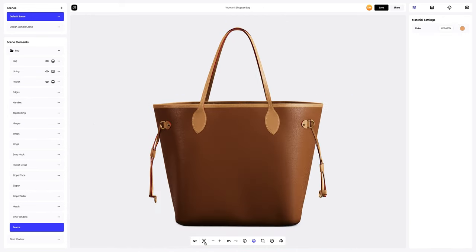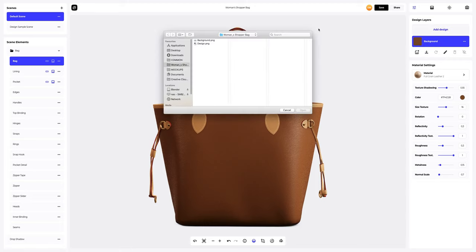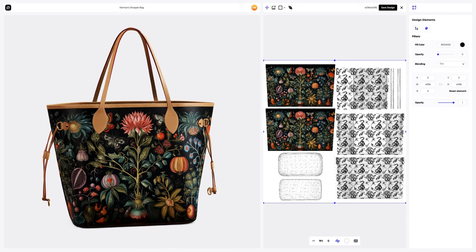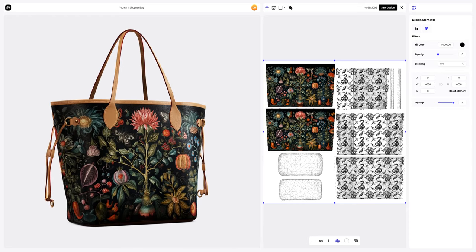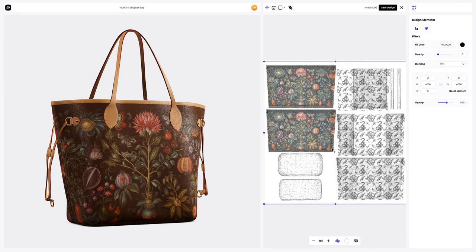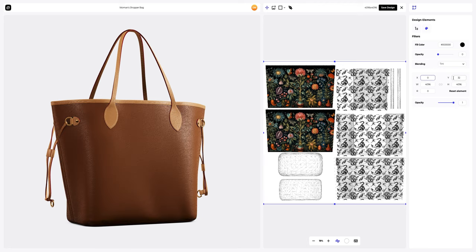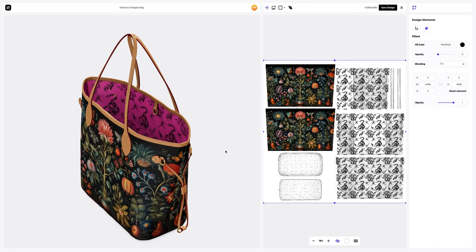The next step is to transform our shopper bag with a fashionable pattern. To add this pattern, you can click on the Add Design button on the Design Layers panel. Or you can download a UV map and prepare your design files in another editor. I've already prepared some images for our woman's shopper bag. Let's add the first design element. In the opened window, we see the editor where we can move and modify our design. You can change the opacity to see the edges of the UV map better for a more precise placement of design. Let's reset the coordinates of the position of our design. Excellent result. Let's save our work.